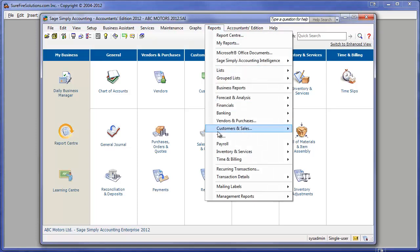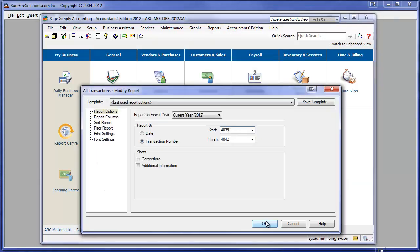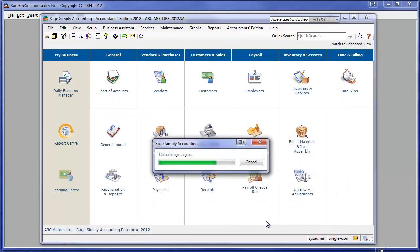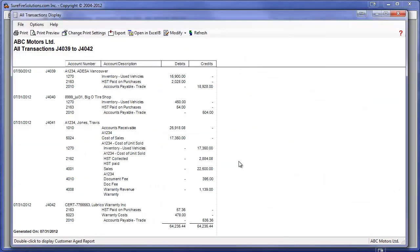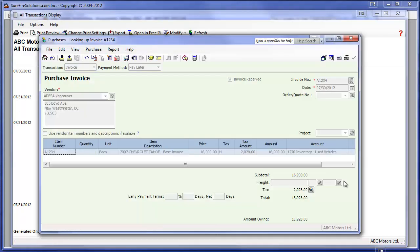Let's look at the various journal entries created in the accounting system for this upload. First, Surefire has loaded all the costs against the vehicle in two payables: the base invoice and the purchase tires.